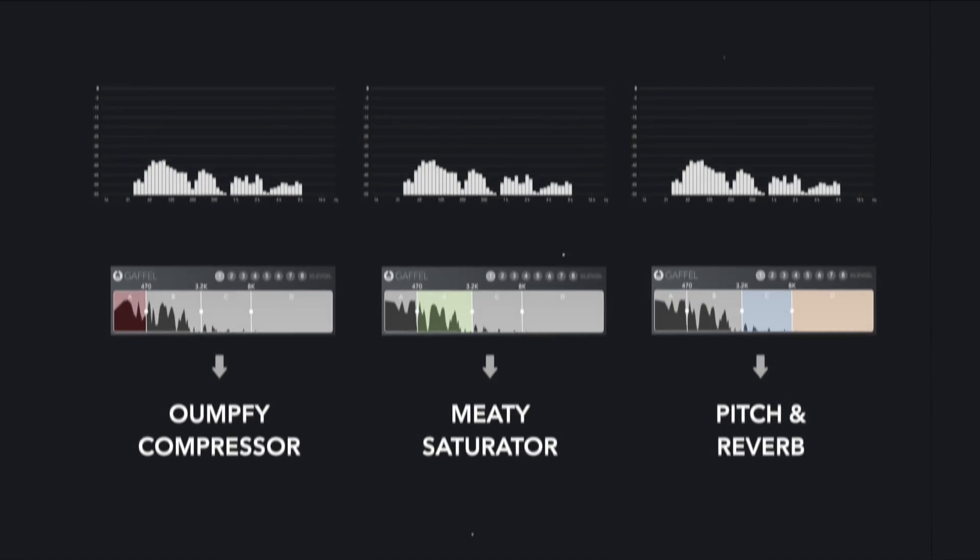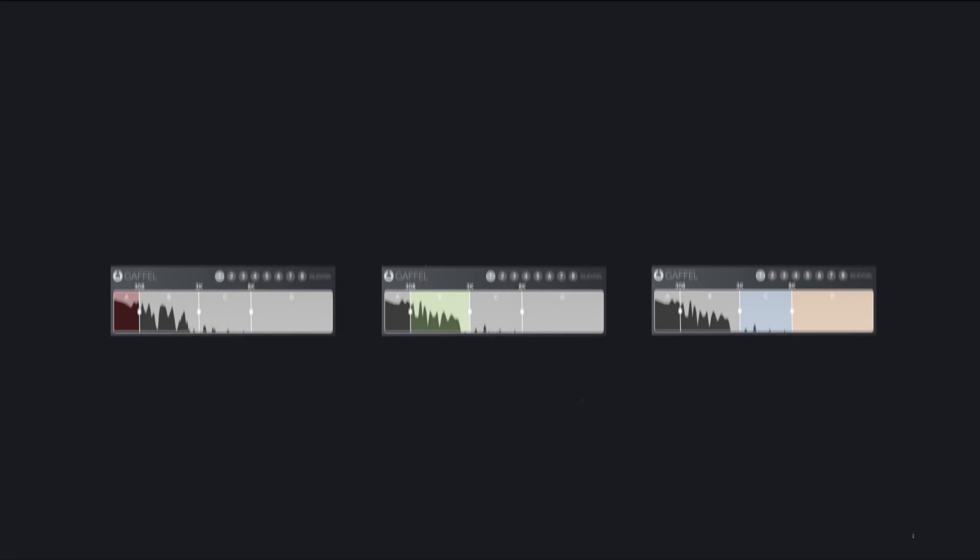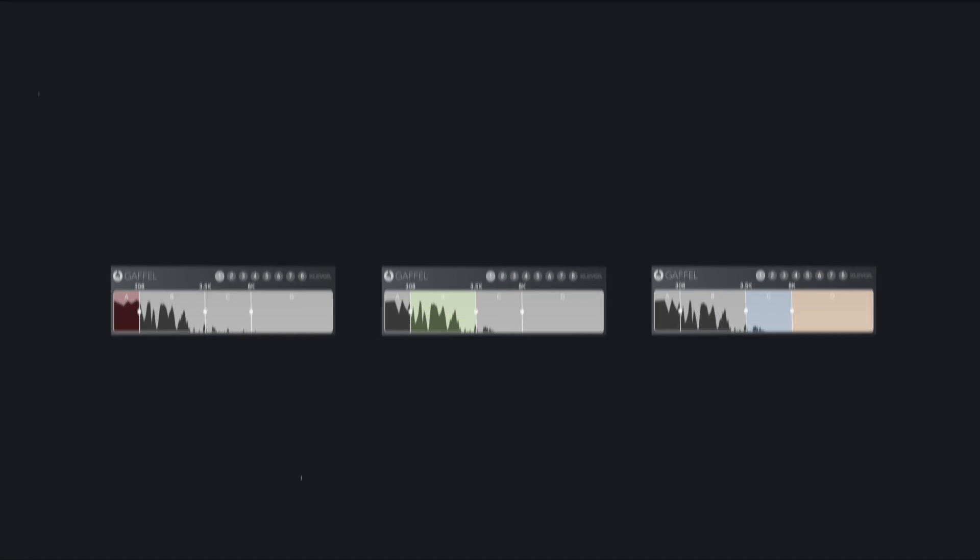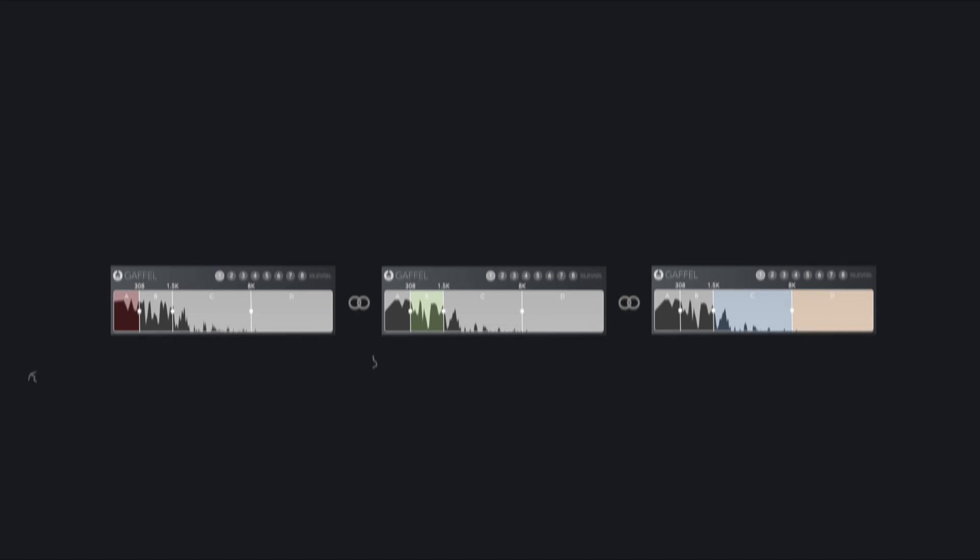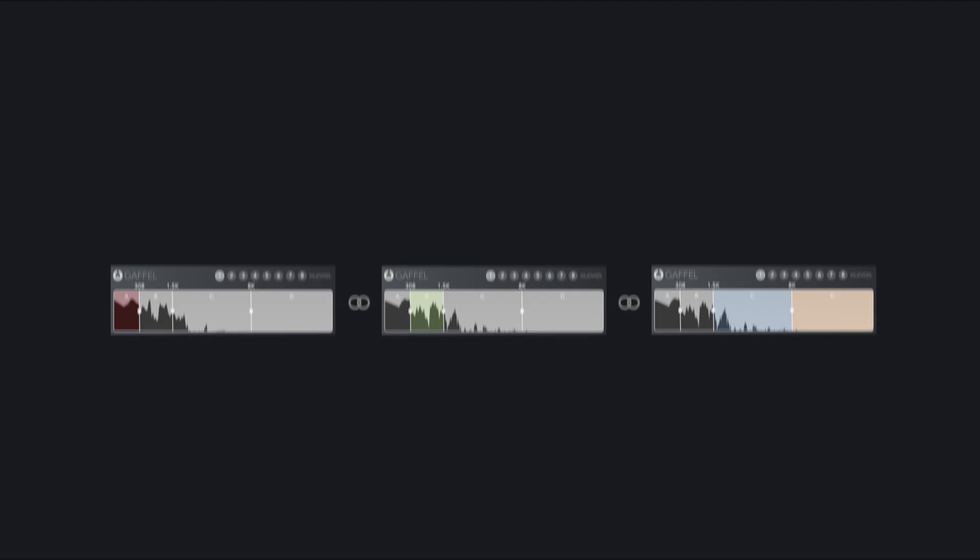Now we're happy with the effects, but need to adjust the cutoff frequencies a bit. This is the moment of glory. GAFFL keeps all the cutoff frequencies synchronized across all instances. I'll give you a moment now to let this concept sink in.